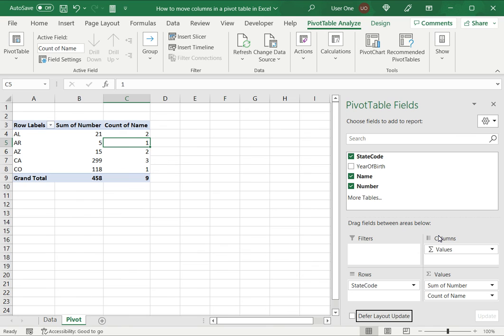This is how to move columns in a pivot table in Excel. Please read the appended article for further guidance.